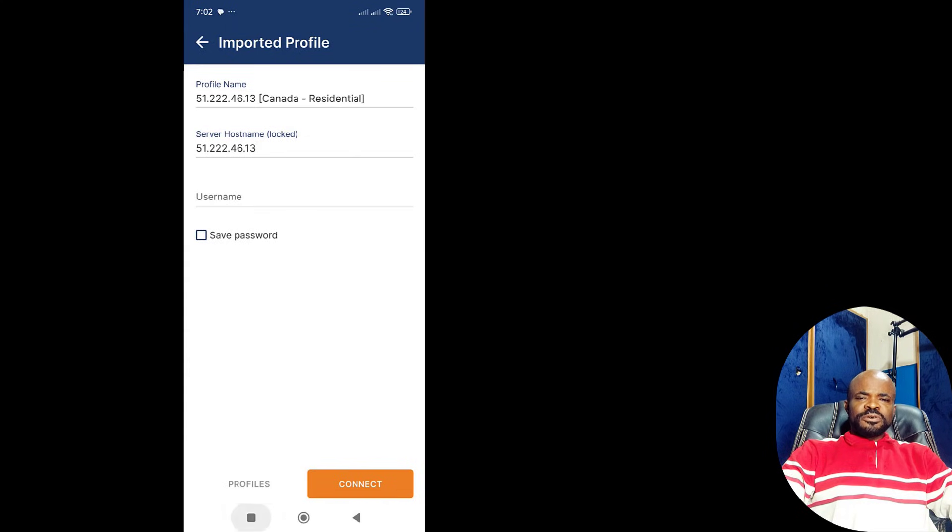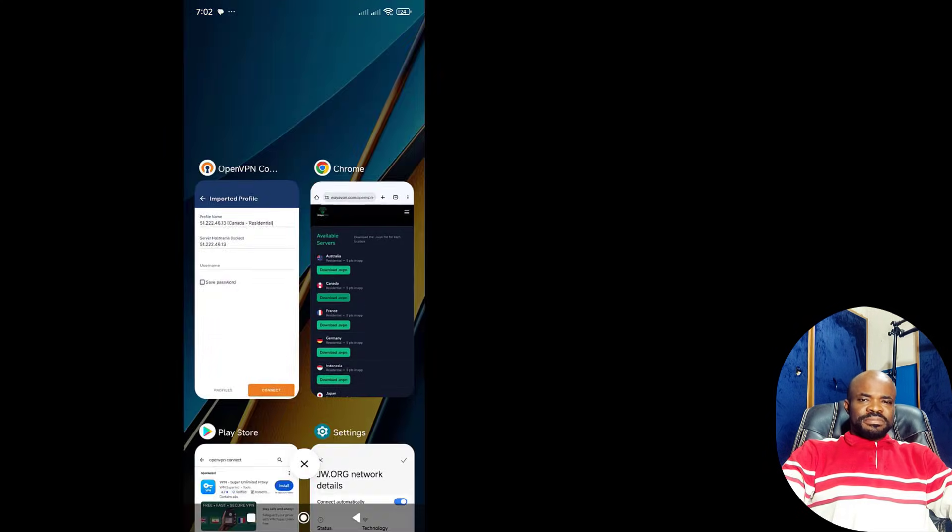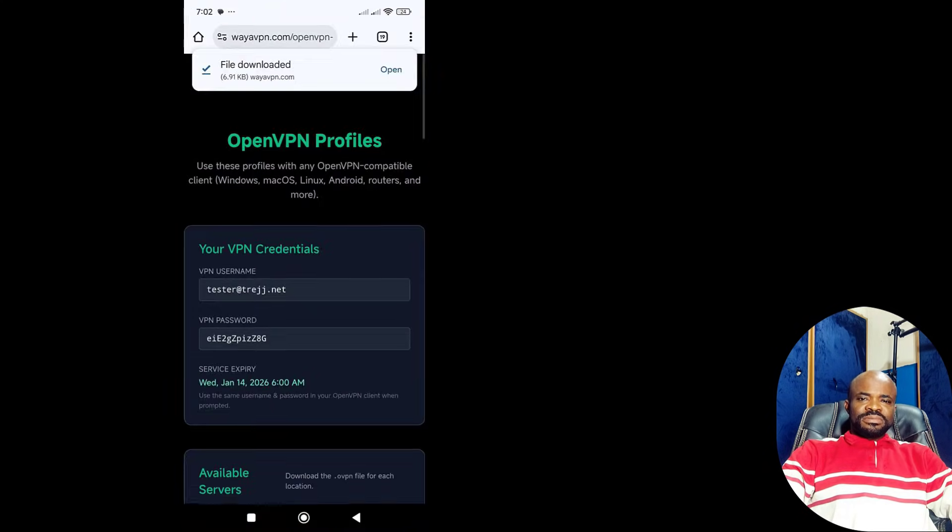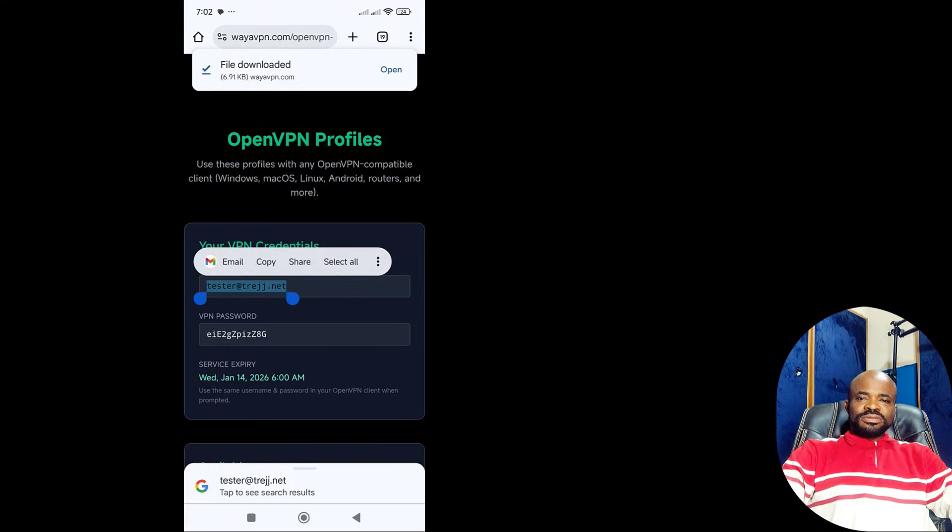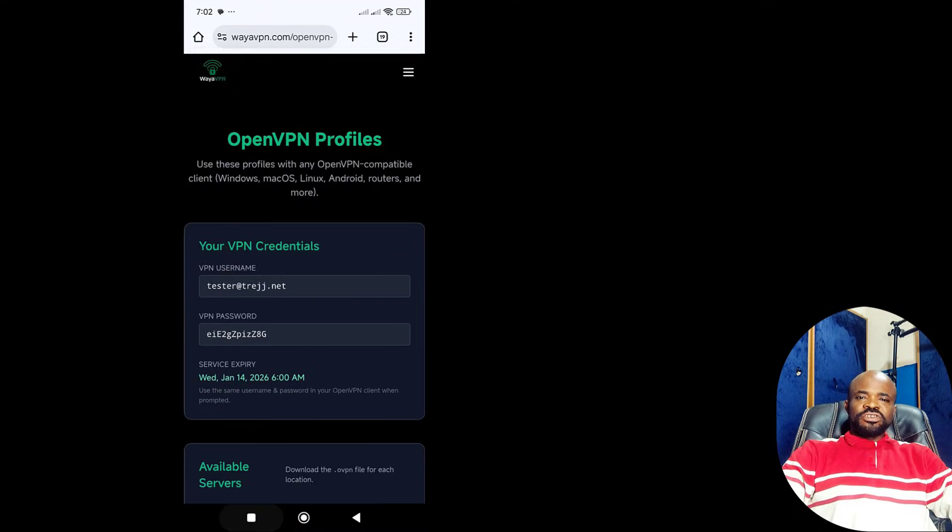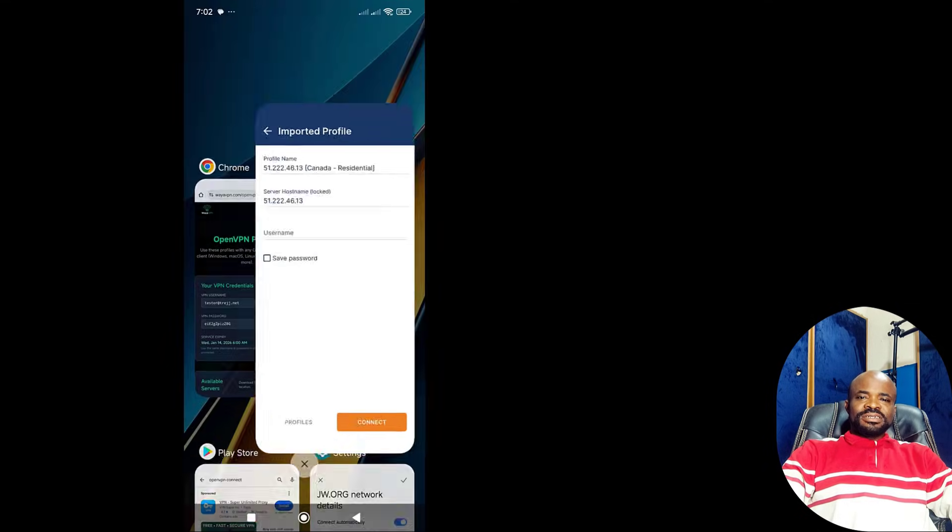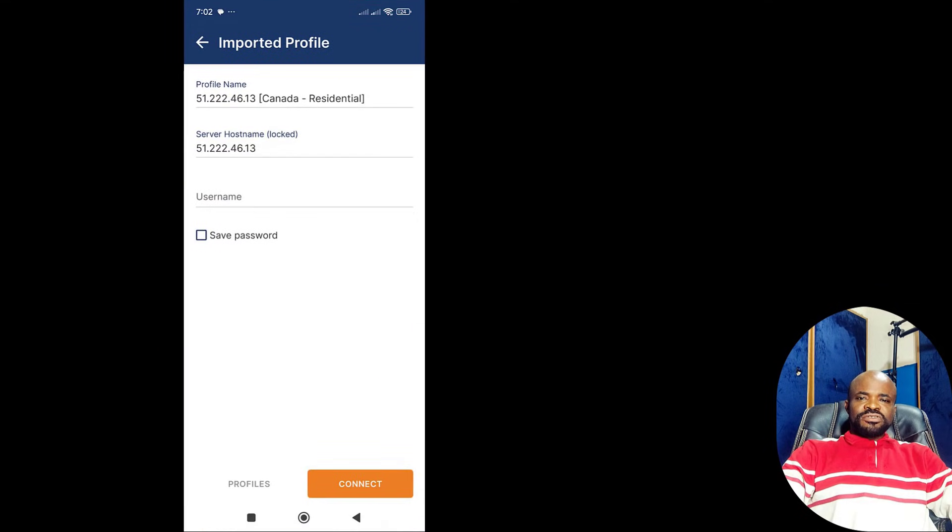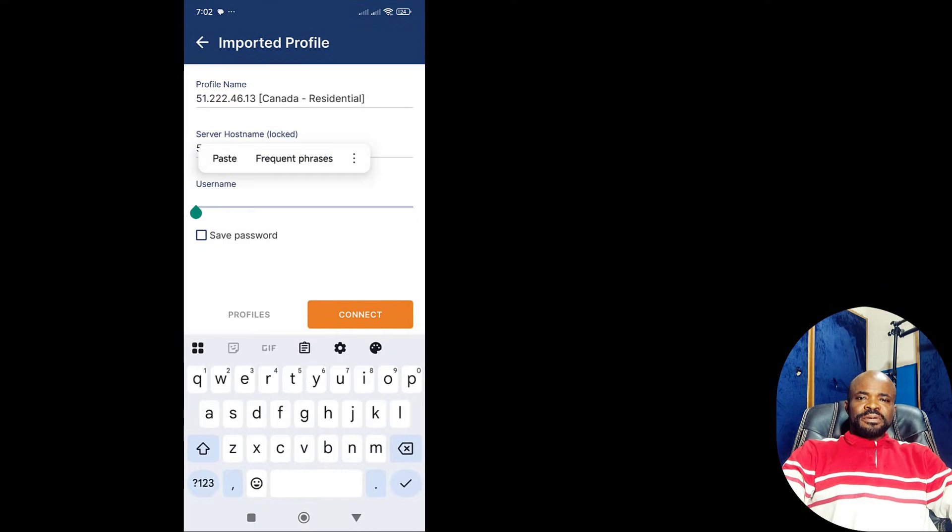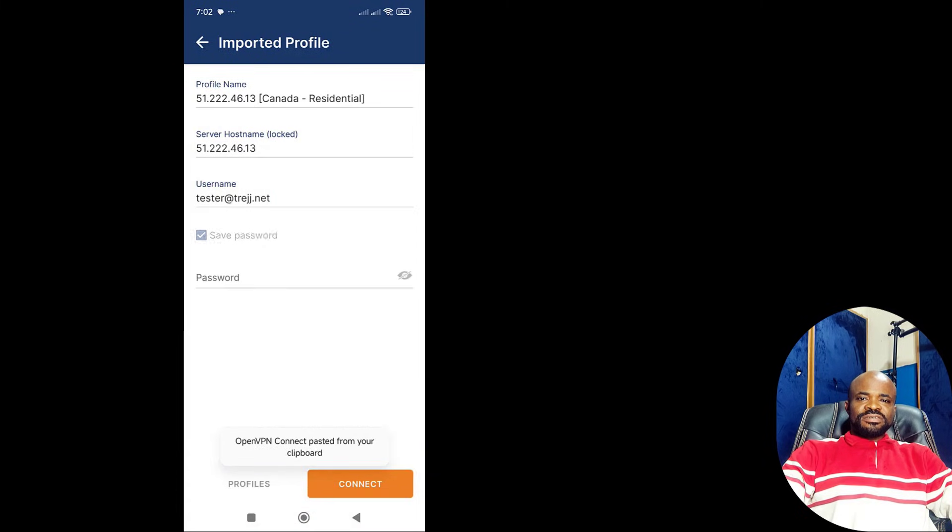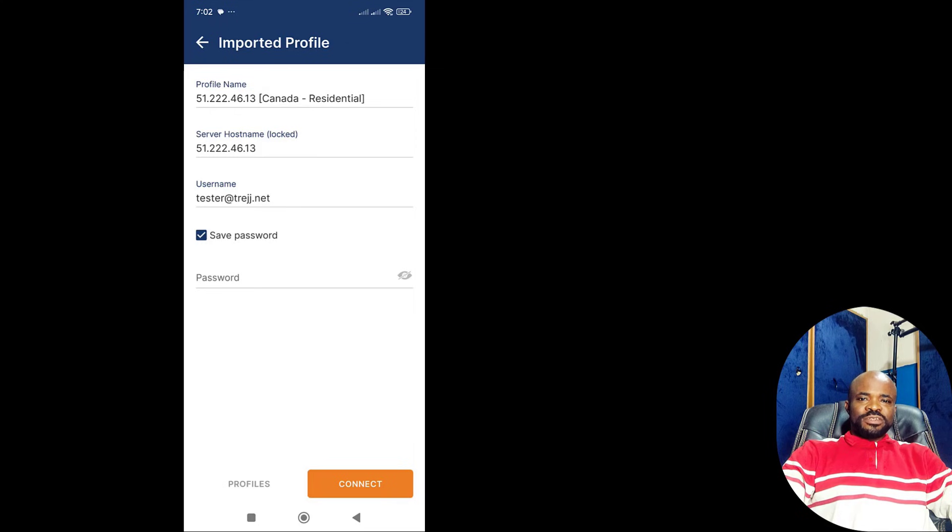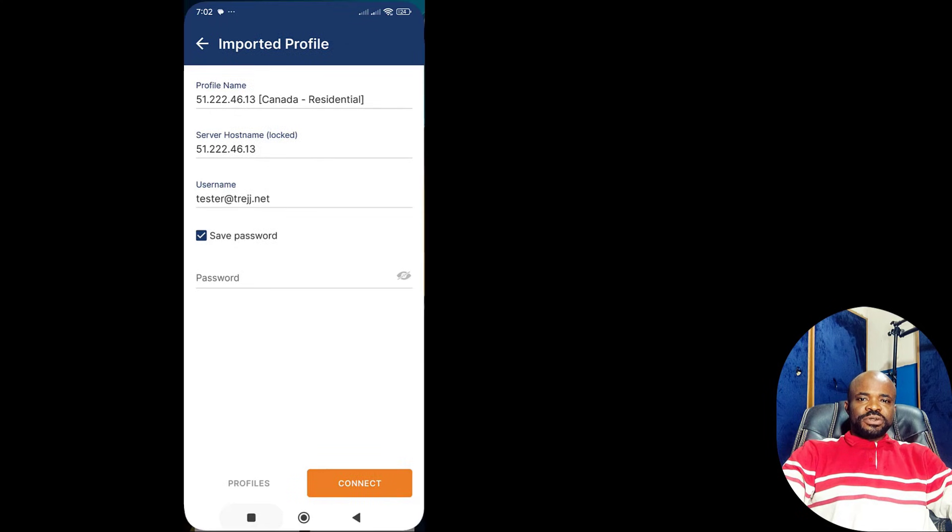You will now be prompted for a username. You go back to your WireVPN account, copy the username, then return to the OpenVPN app and paste it into the username field. Next, you check Save Password so you won't have to enter it every time you reconnect.